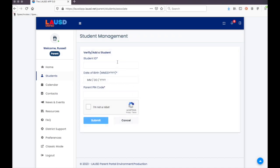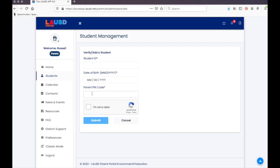Here you will need two things provided by your child's teacher, the main office, or the Parent Center: Student ID and the four-digit PIN code. You will also need the student's birthday.